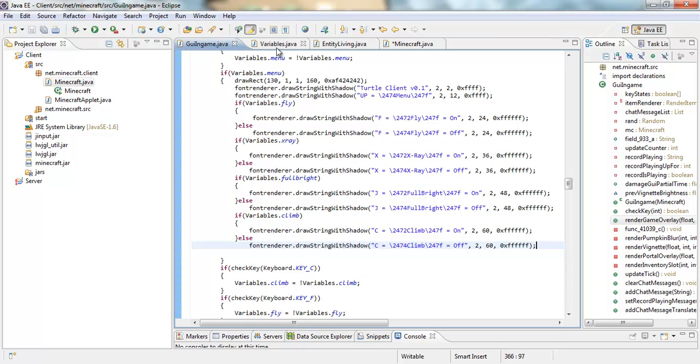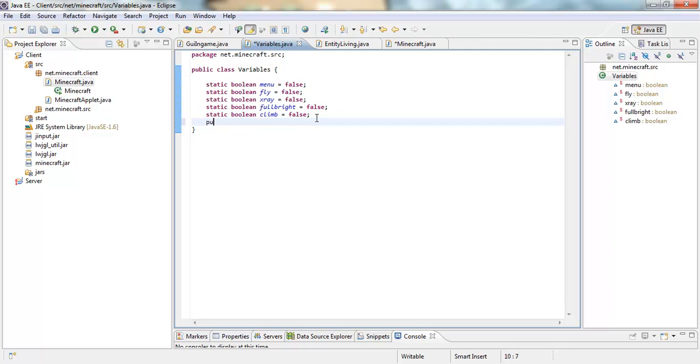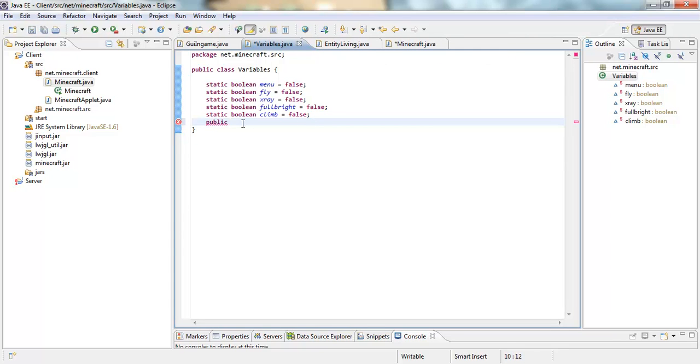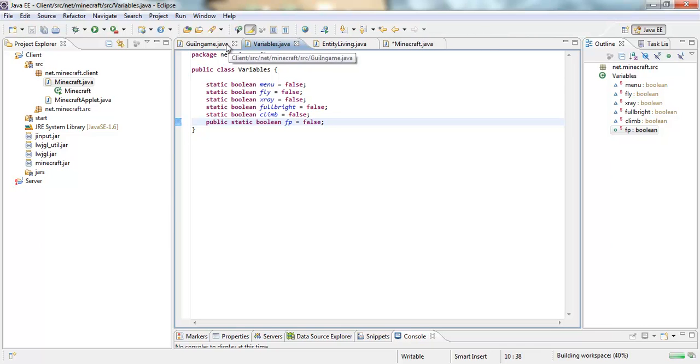So it's really good for griefing. First off we are going to go into your variables class. We are going to make a public static boolean, and make sure you have that public - if you don't have that public in there it's not going to work.